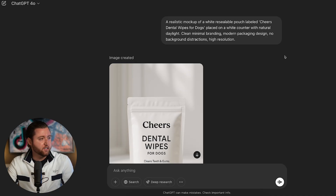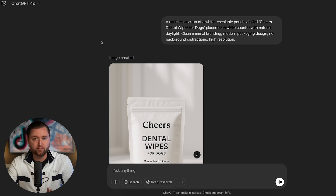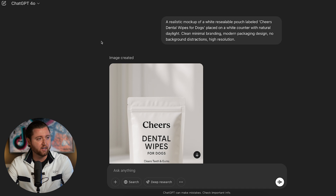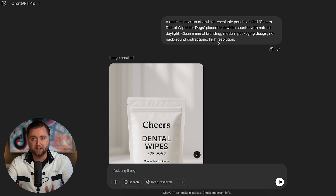Here we are in the latest ChatGPT 4.0 update. The role of a designer has definitely changed because you can now generate pretty much any image you can think of using AI. It's incredible how far along it's come and it's going to change businesses forever. I asked ChatGPT 4.0 — the paid version at about $20 — to create a realistic mock-up of a white reusable pouch labeled 'Cheers Dental Wipes for Dogs,' essentially creating a product I could launch an e-commerce brand around.